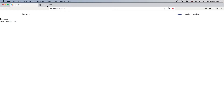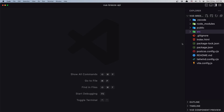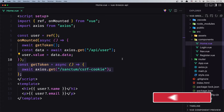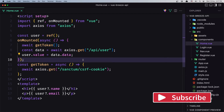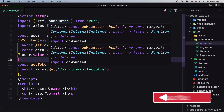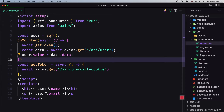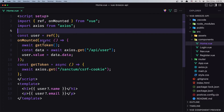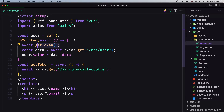Here we have the project. We are in the home, we display the user, and I have opened the backend here. If I open VS Code, set the source components, we have the home page. The home component here has the onMounted and ref imported from Vue.